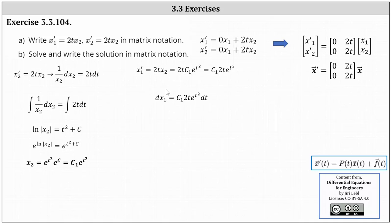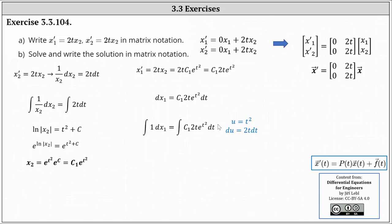Separating the variables, we have dx₁ = c₁·2t·e^(t²) dt. Integrating both sides, the left-hand integrand is just one, so the integral gives x₁. On the right, we perform u-substitution where u = t² and du = 2t dt. In terms of u, we have the integral of c₁·e^u du, which gives x₁ = c₁·e^(t²) + c₂, where c₂ is the constant of integration.